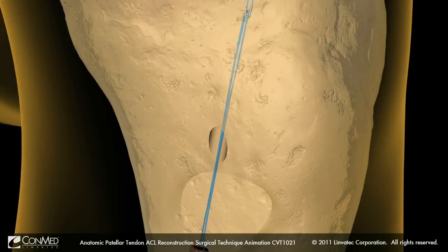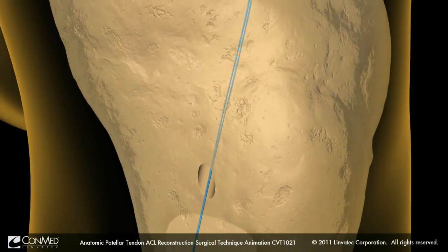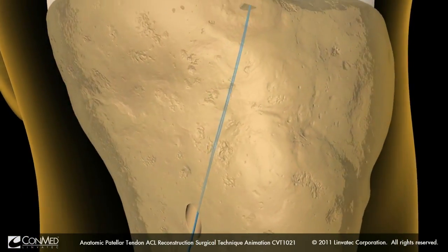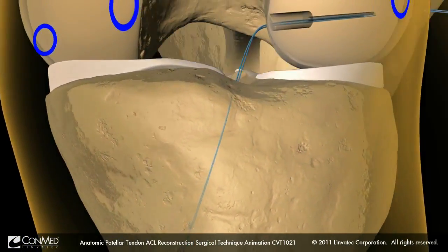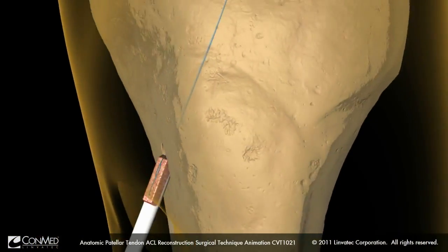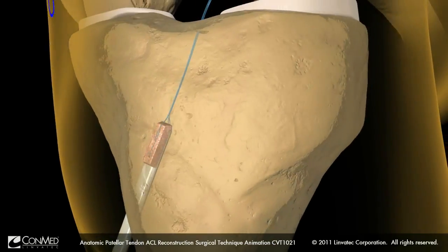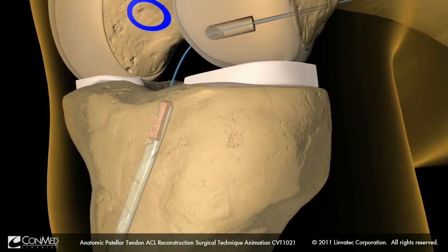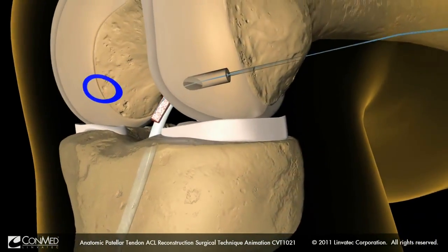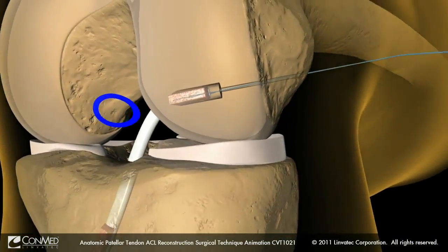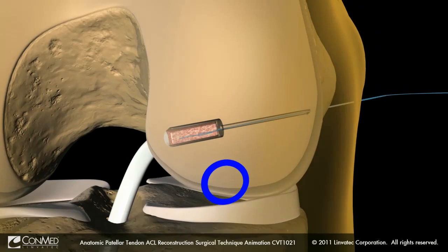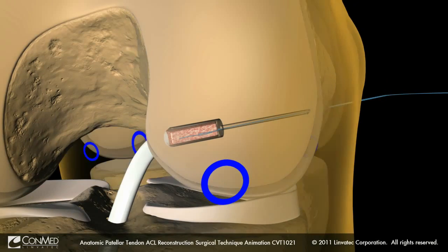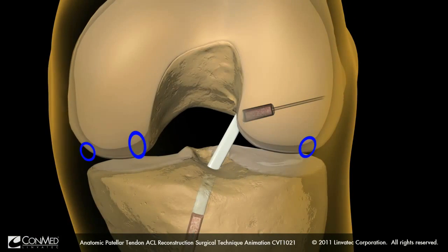Load the suture limbs of the bone patellar tendon bone graft into the passing suture loop. Pull the BTB graft into the joint while hyperflexing and elevating the knee to ease graft passage.